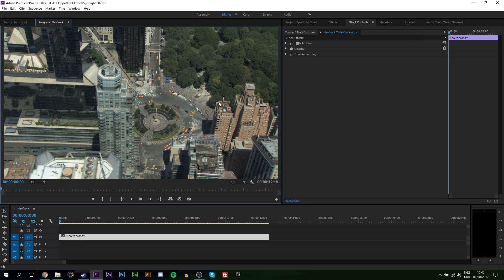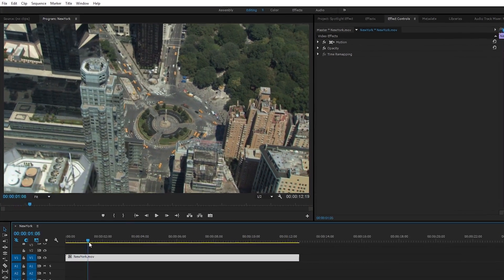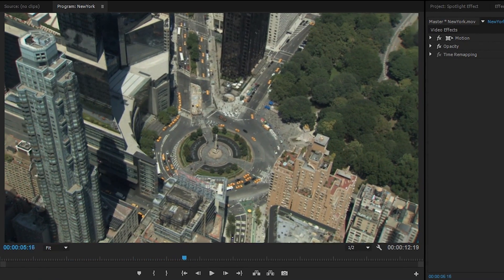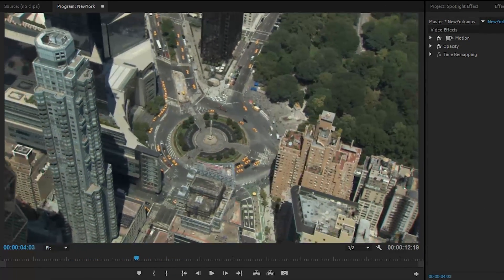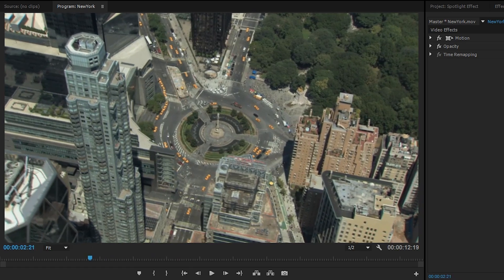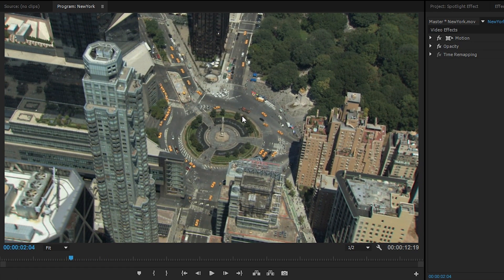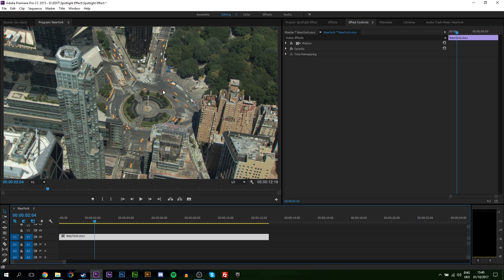The first thing you want to do is have a track on your timeline. Right now I just have this overhead drone shot of New York, and I want to draw particular attention to something in this scene for our spotlight effect. In this case I'm going to be choosing this one little truck as an example, but of course you can zone in on whatever you want in your particular scene or video.